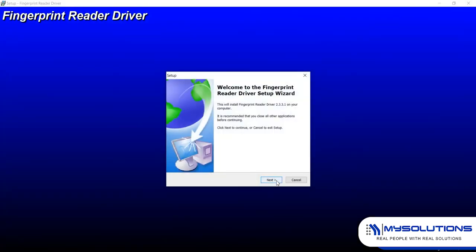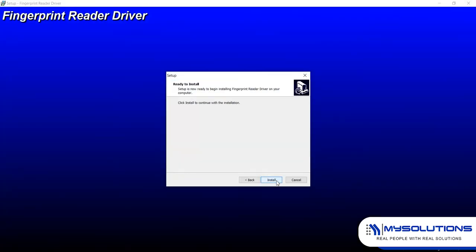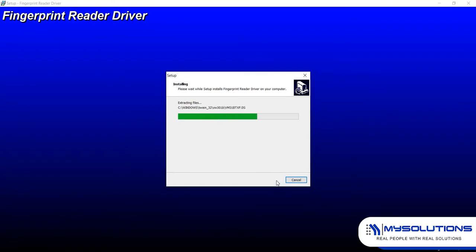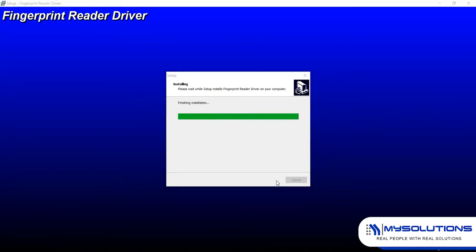Once done, the fingerprint reader driver will begin to install. This is a new feature of the software where you can directly enroll the user's fingerprint to the software. So just proceed with the installation.